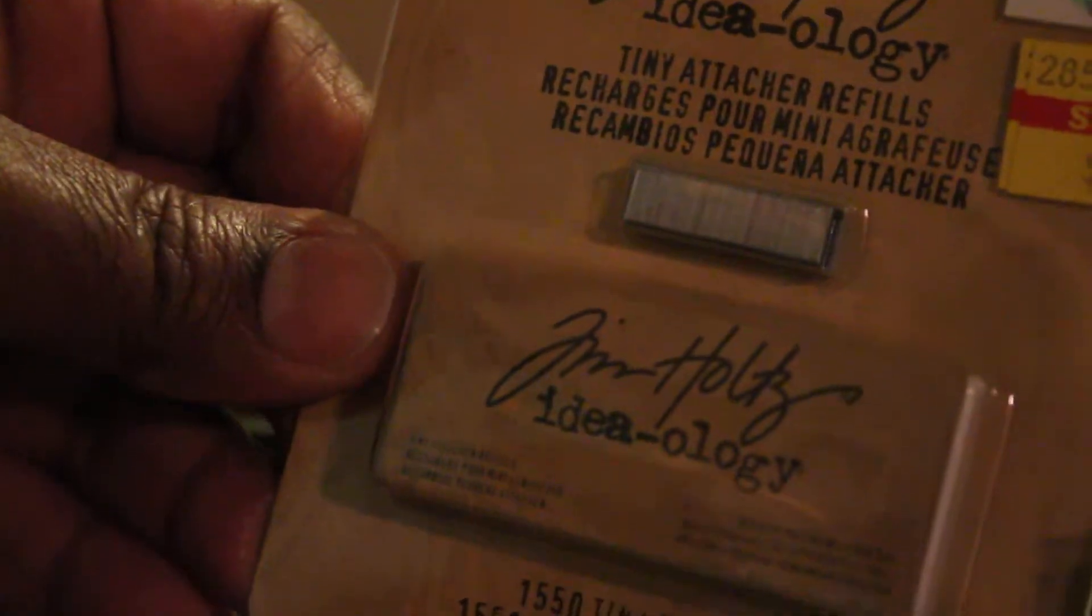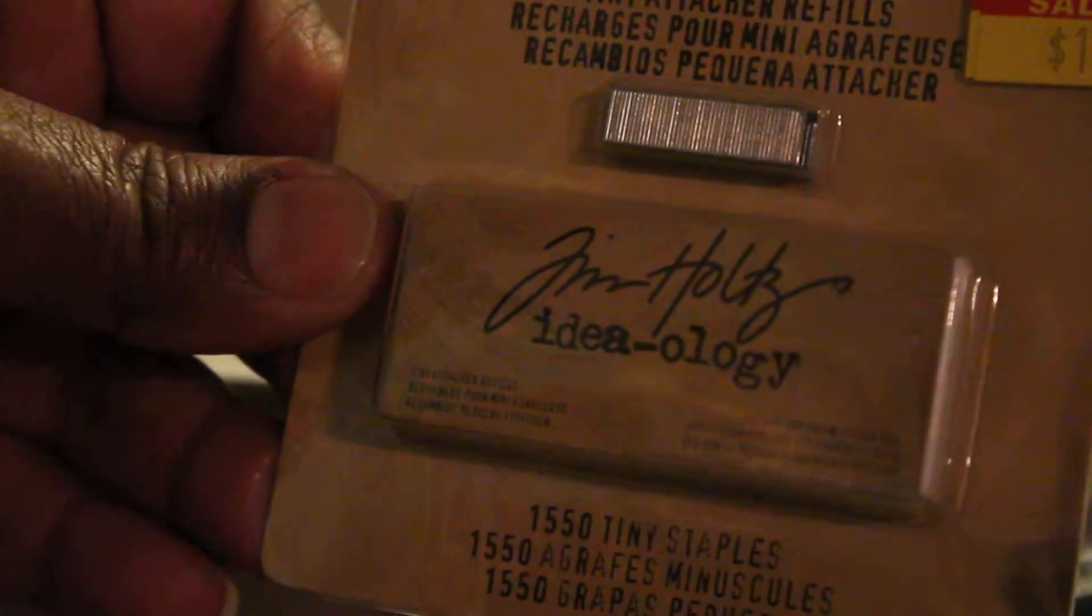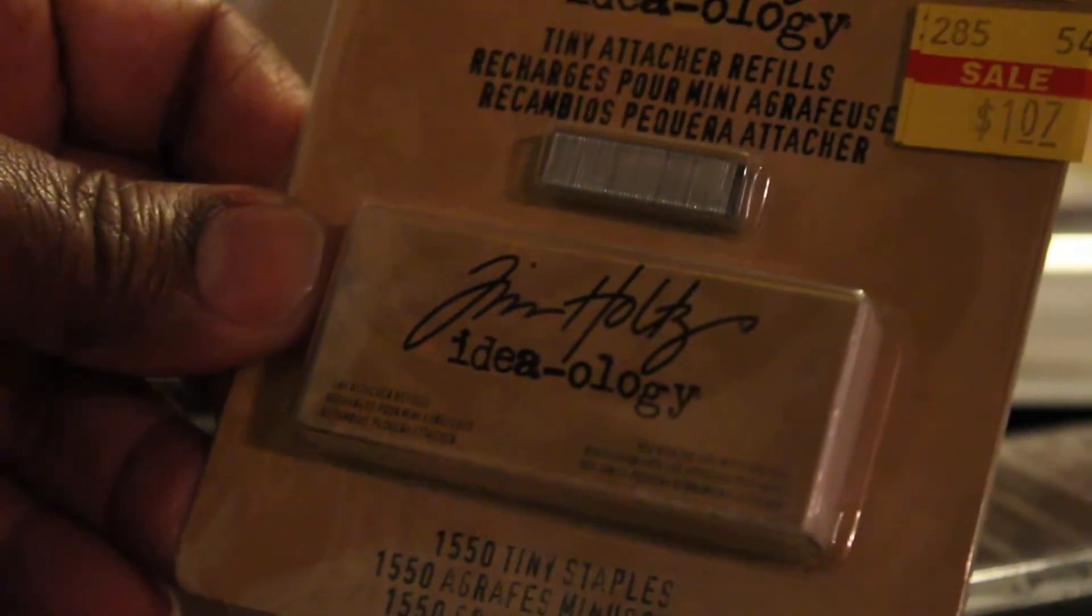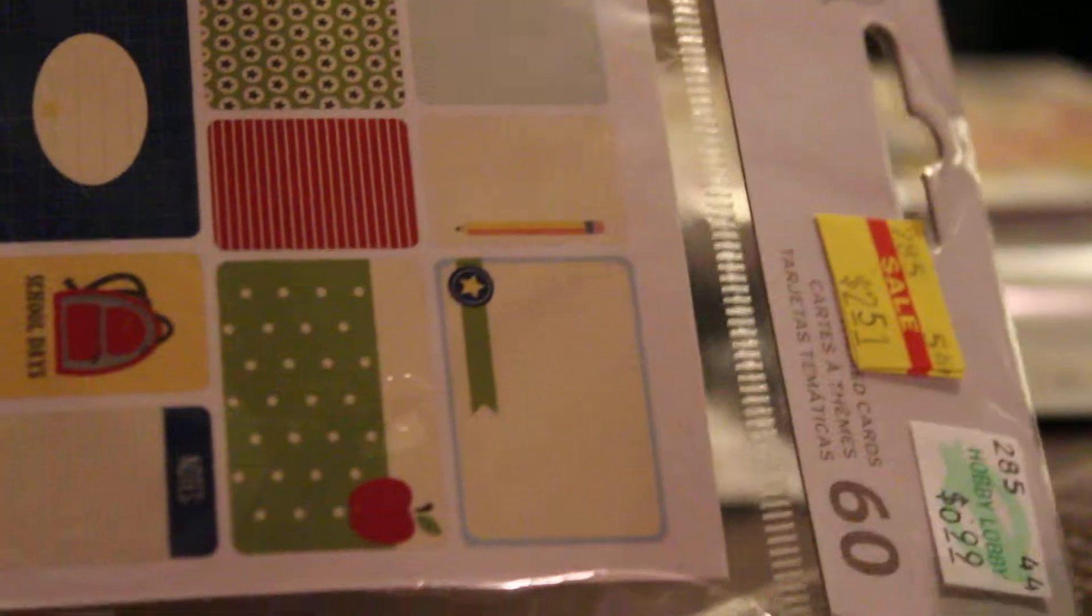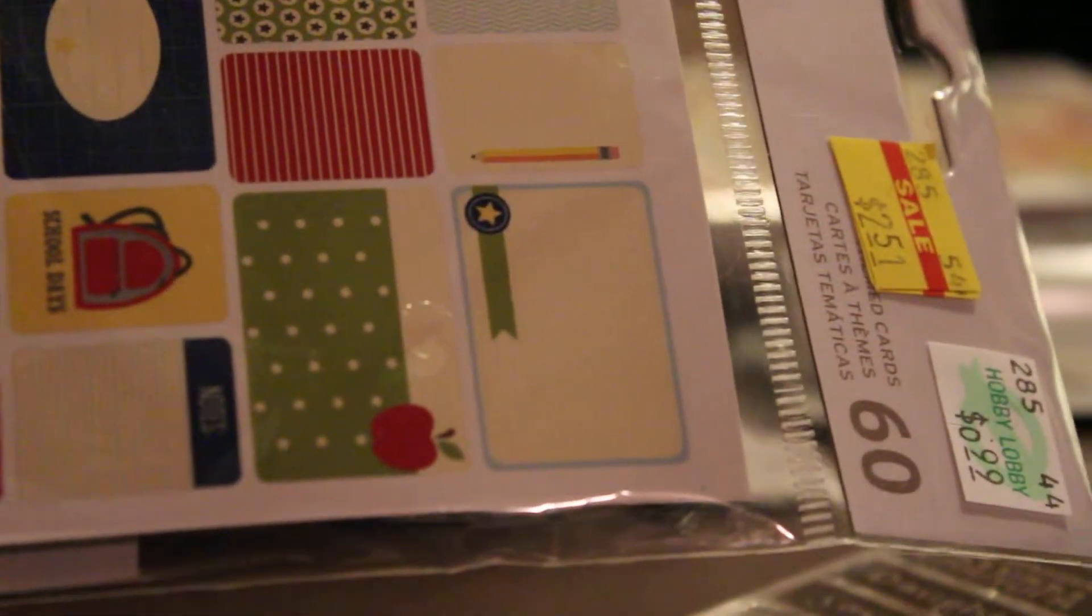And then the stapler, those mini staples. And then the back to school one. $2.50. I got two of those.